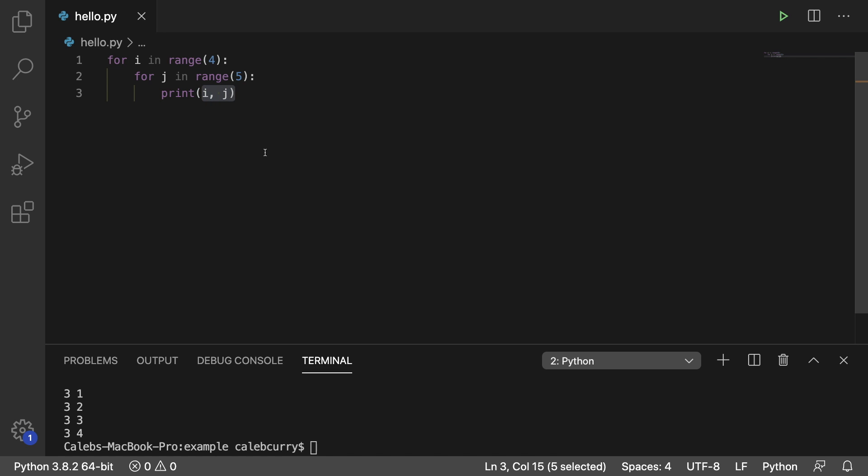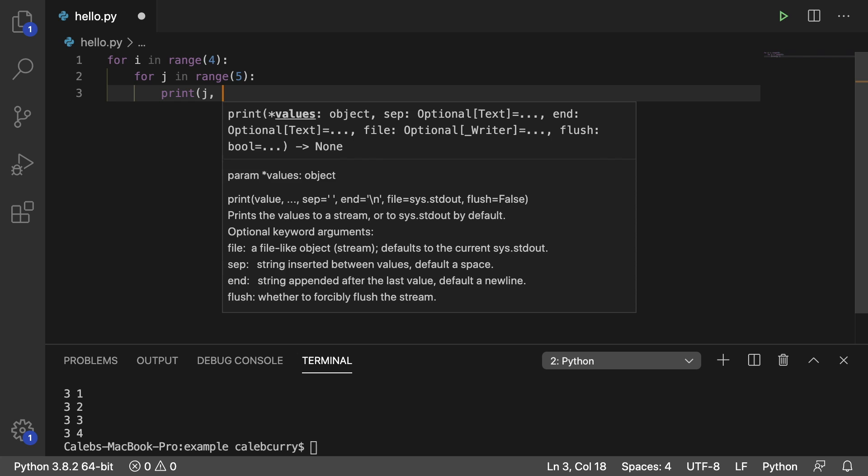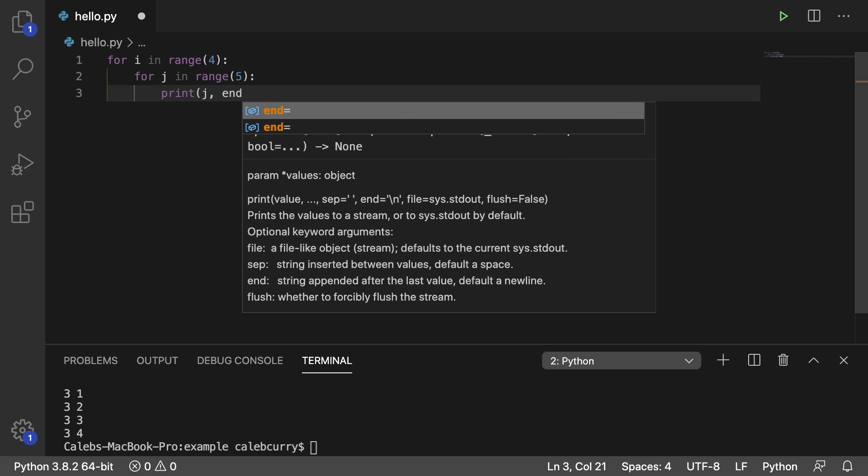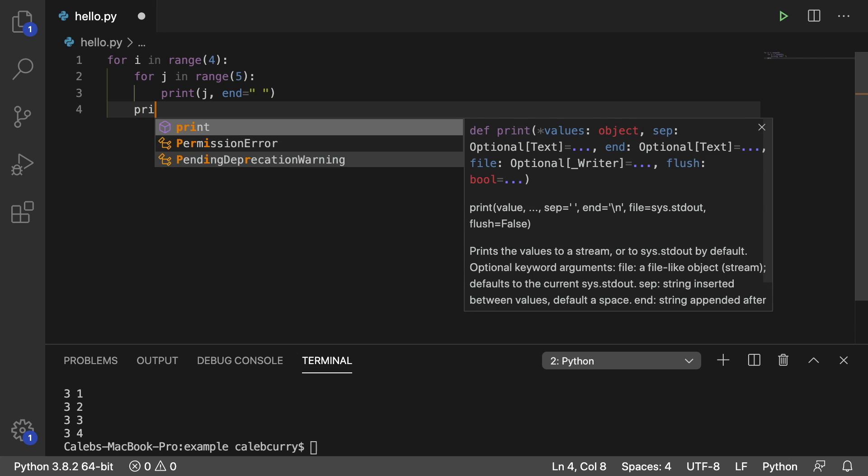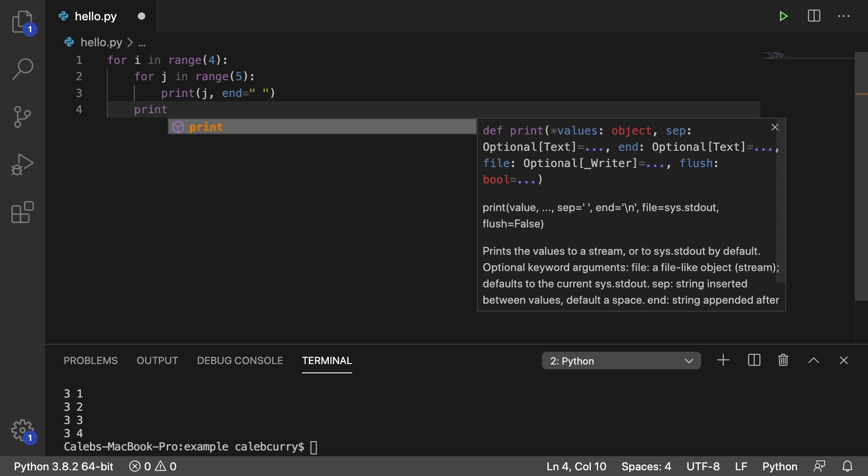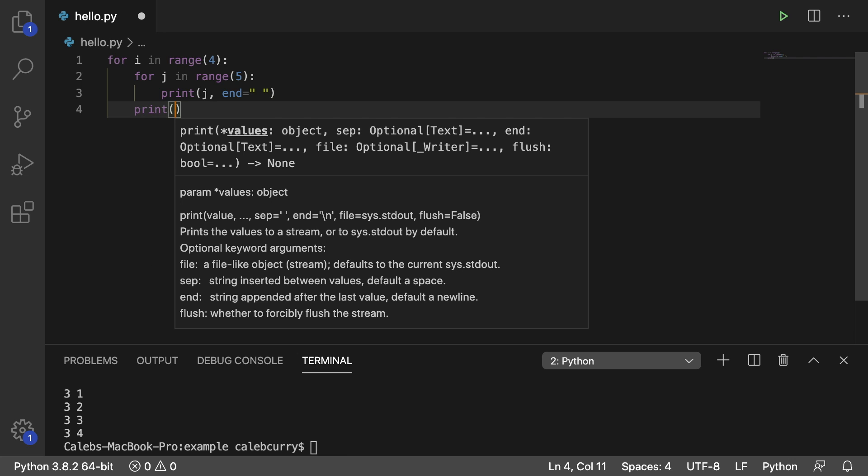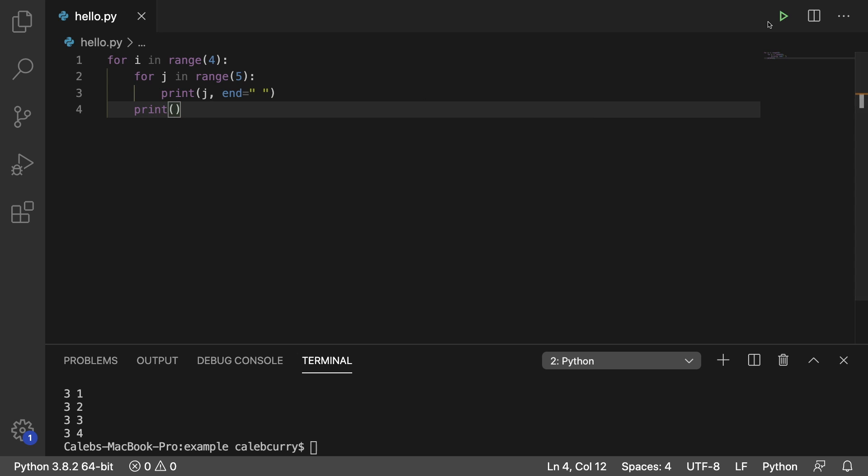And what we're going to do is we're going to just print j and then we're going to say end and just use a space. So everything stays on one line and then we'll print on the outside. We'll say print and keep it empty just to print a new line.